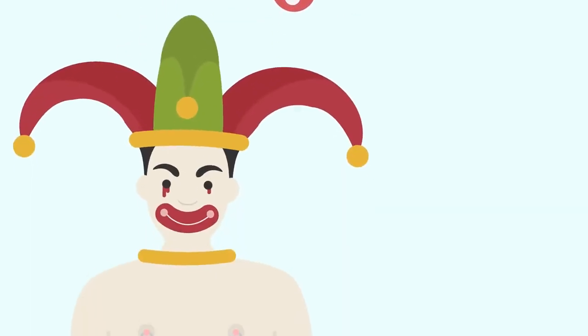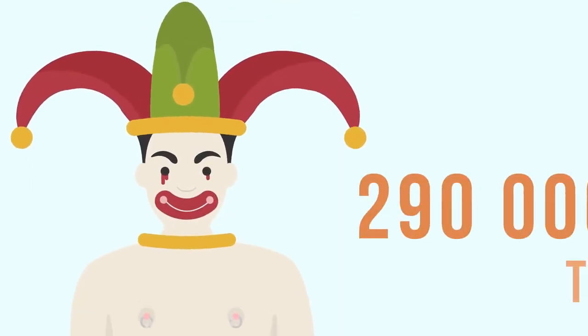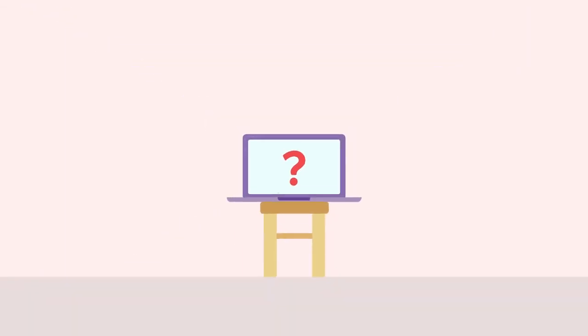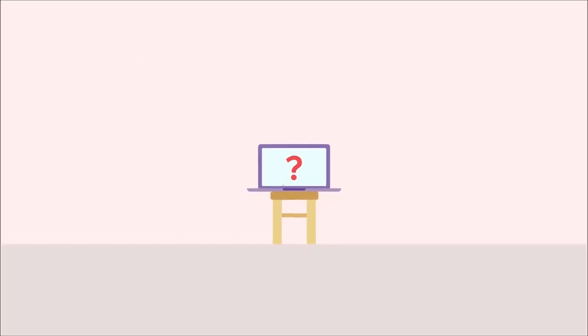And you would not have laughed 290,000 times, and much more. If you would not exist, who would watch this video?